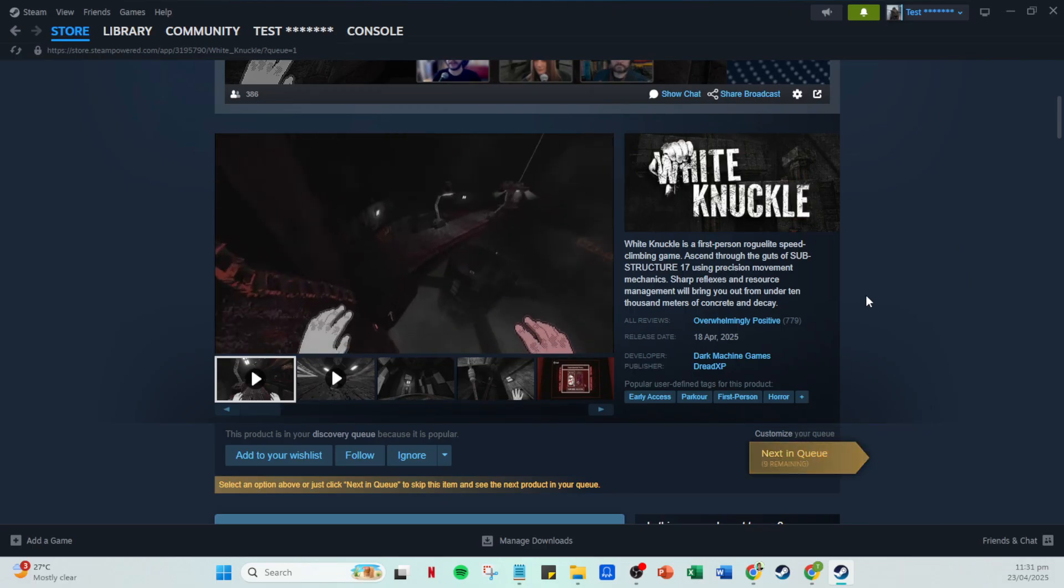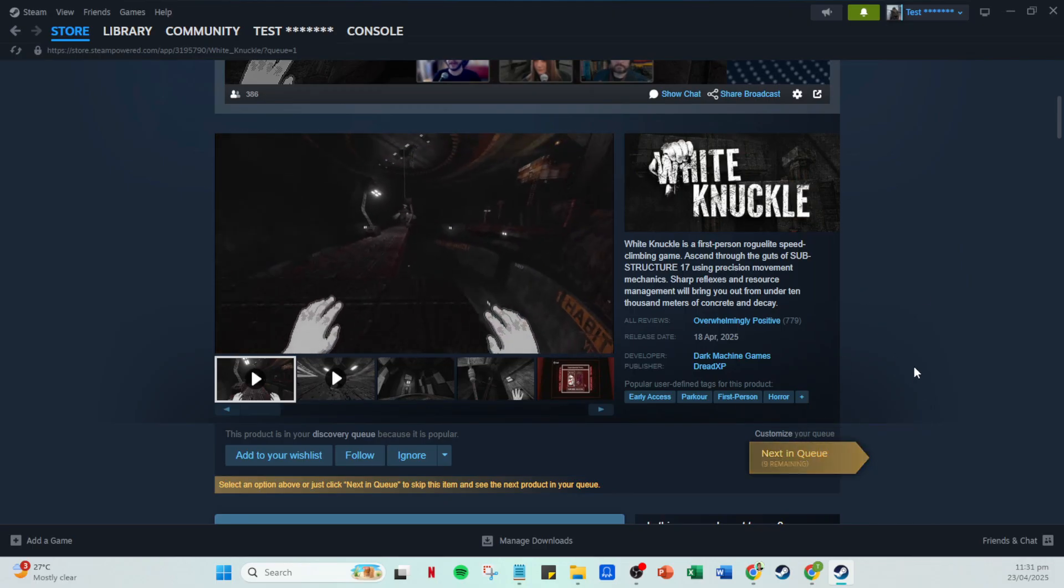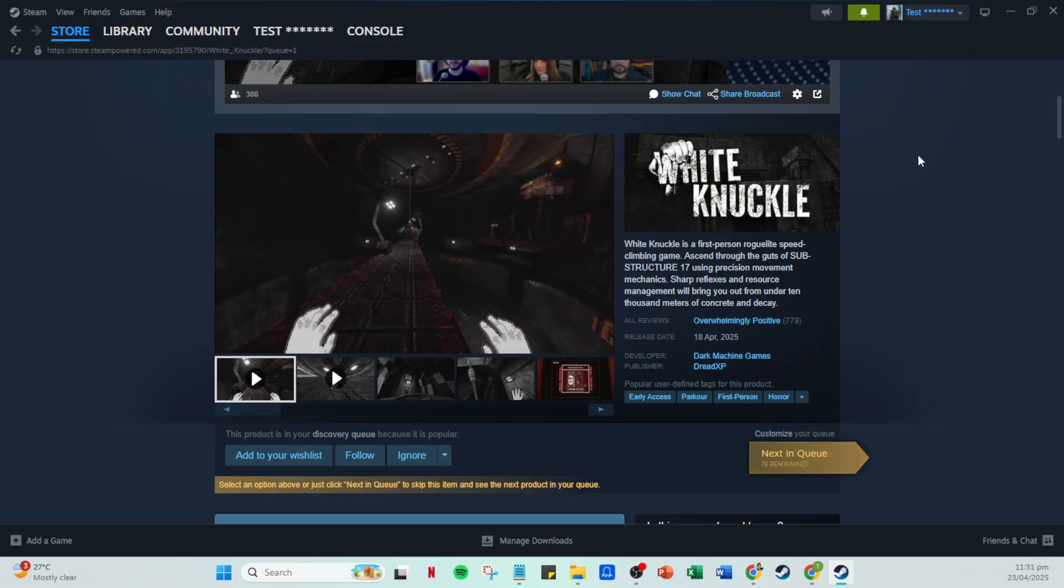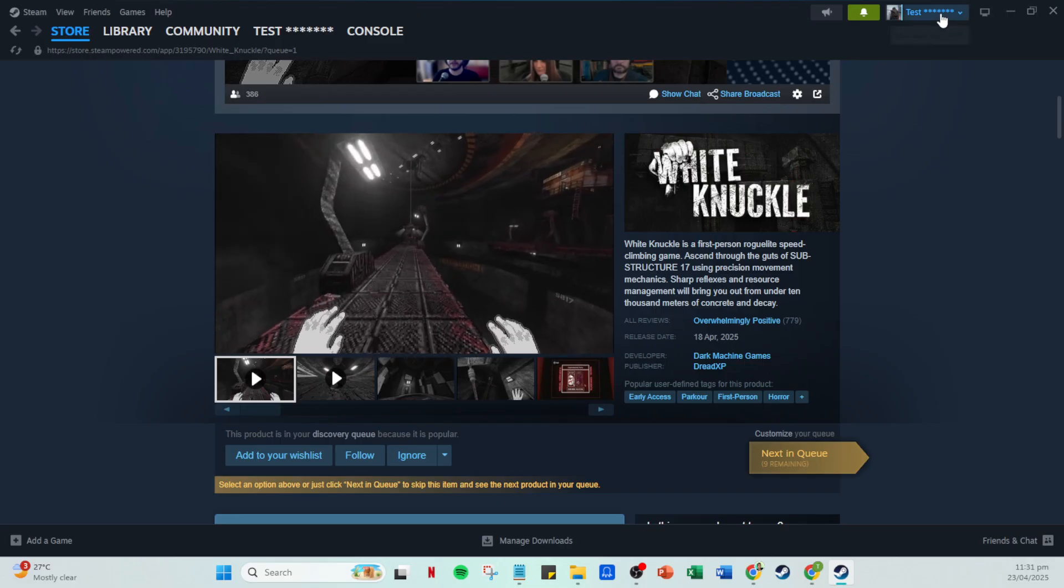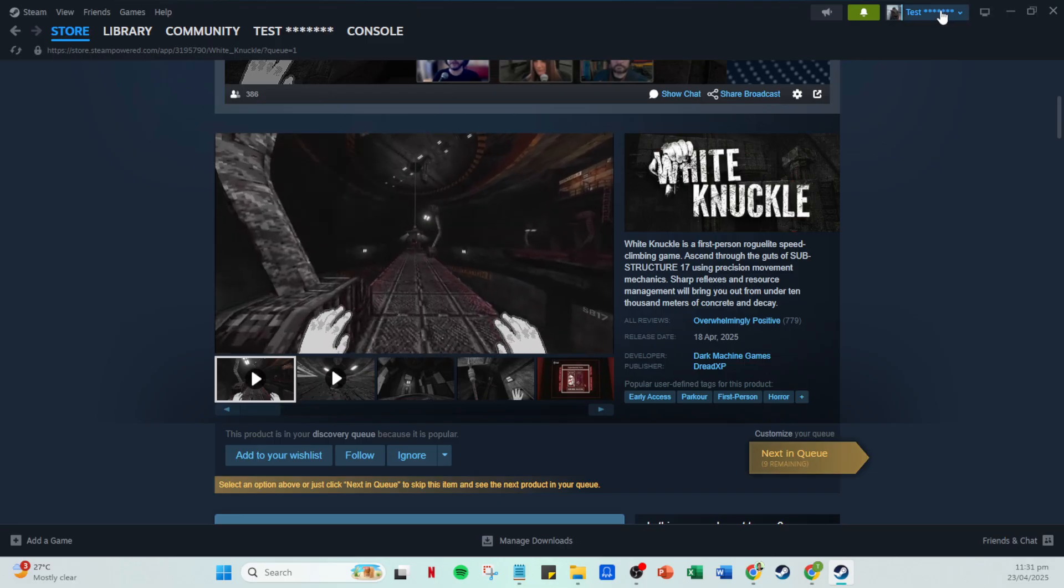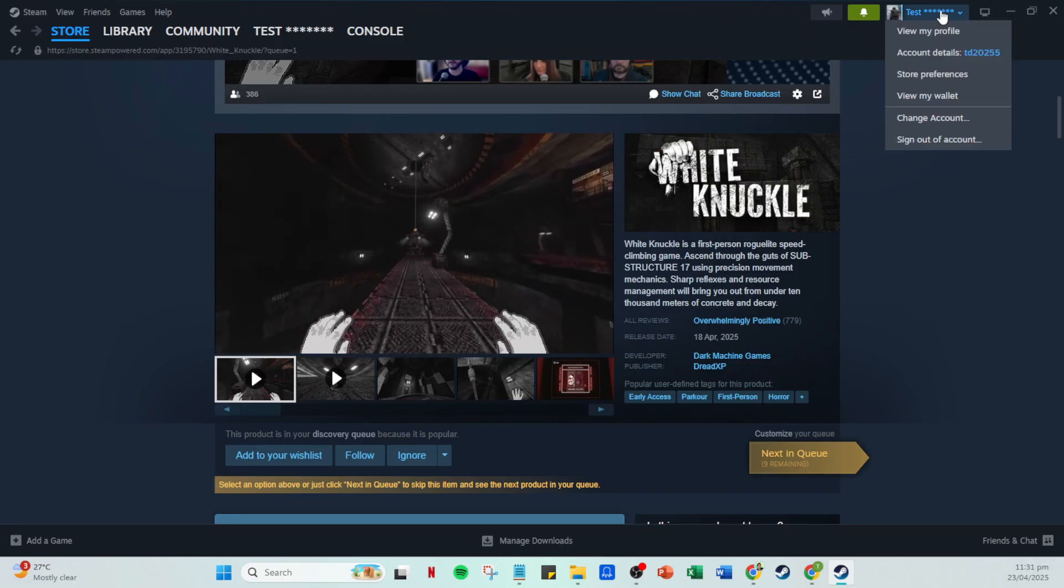Finally, once you've gone through all the suggestions you'll click on finish queue. Congratulations, you've now completed the task of using the store discovery queue.